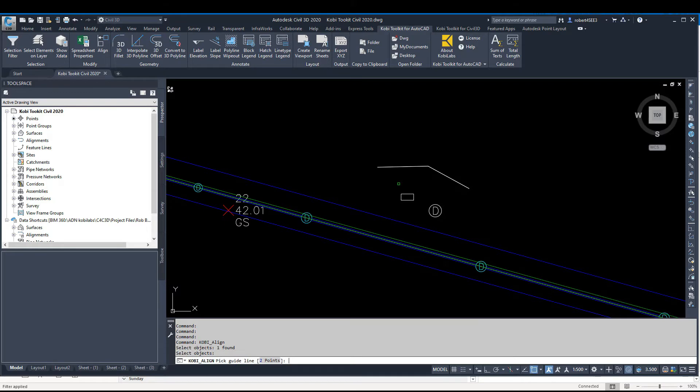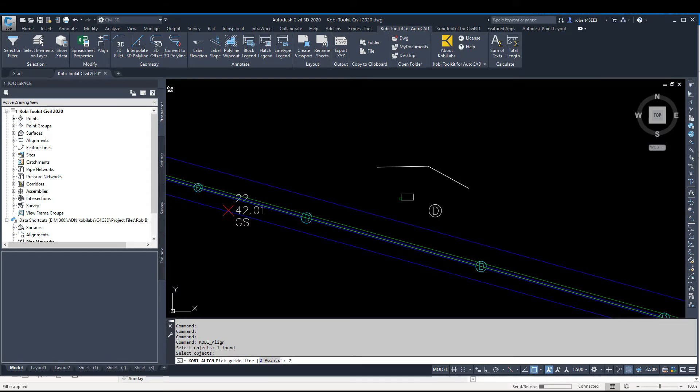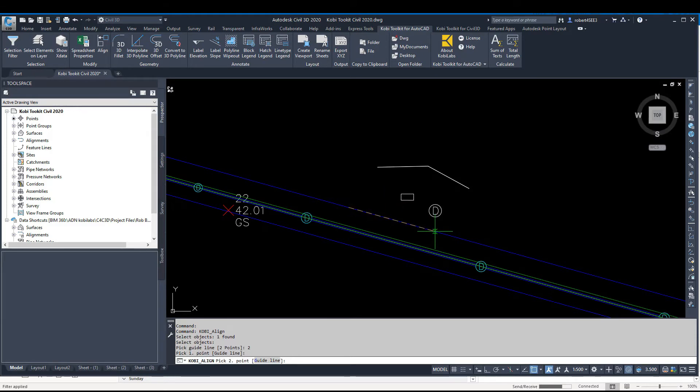Then it says Pick Guideline or Two Points. I can pick a line, but I'm just going to go with two points. Let's go from here to there.